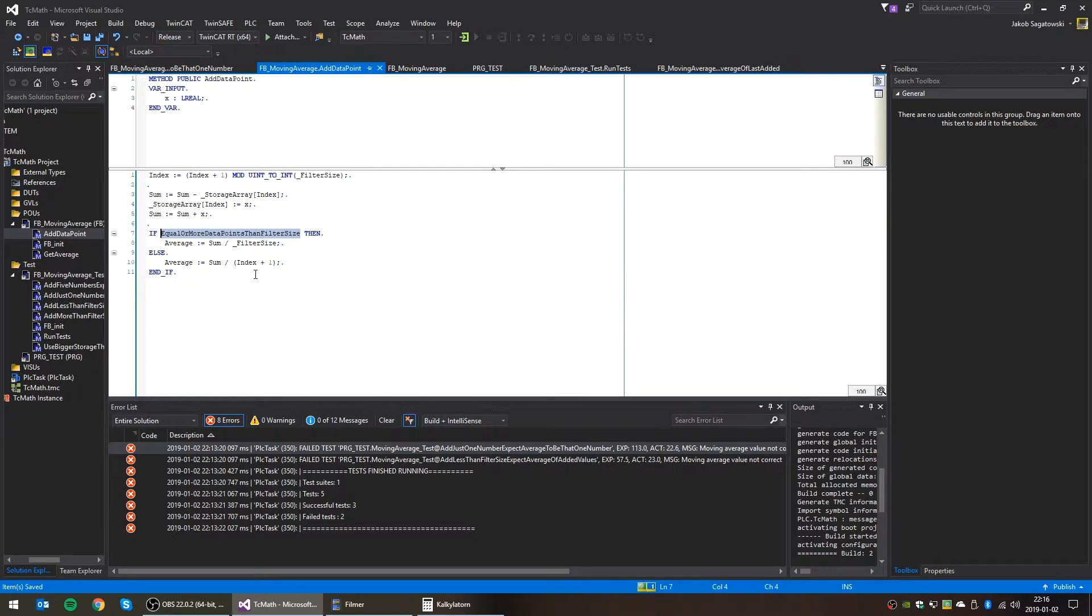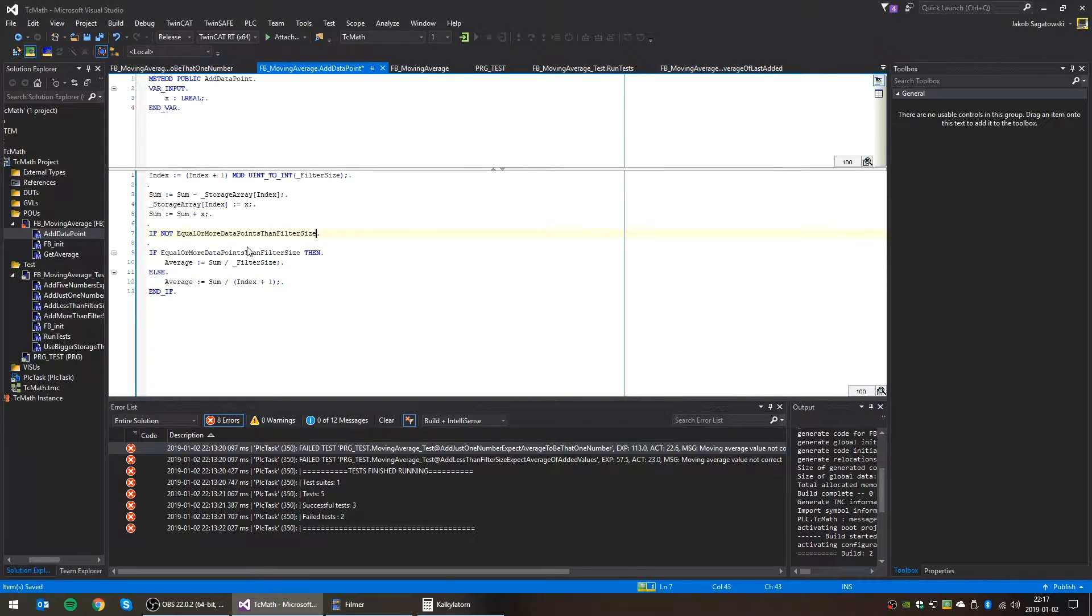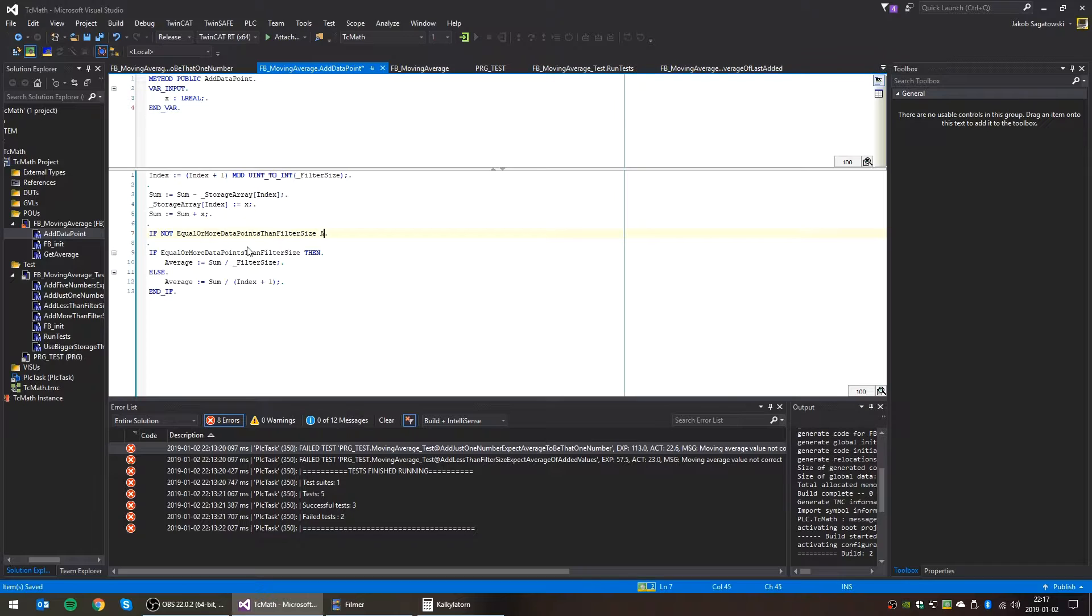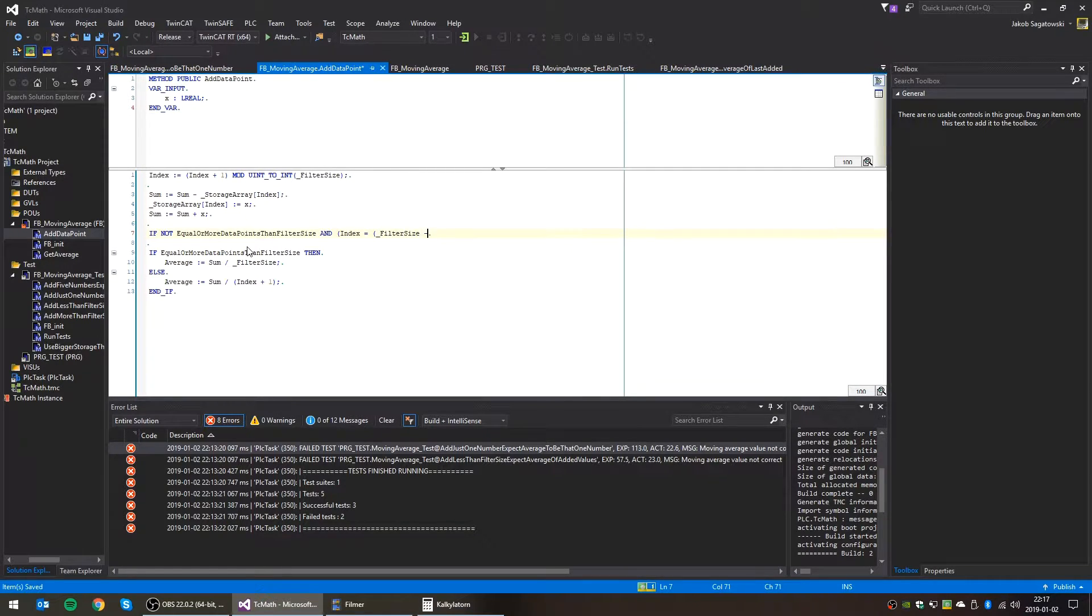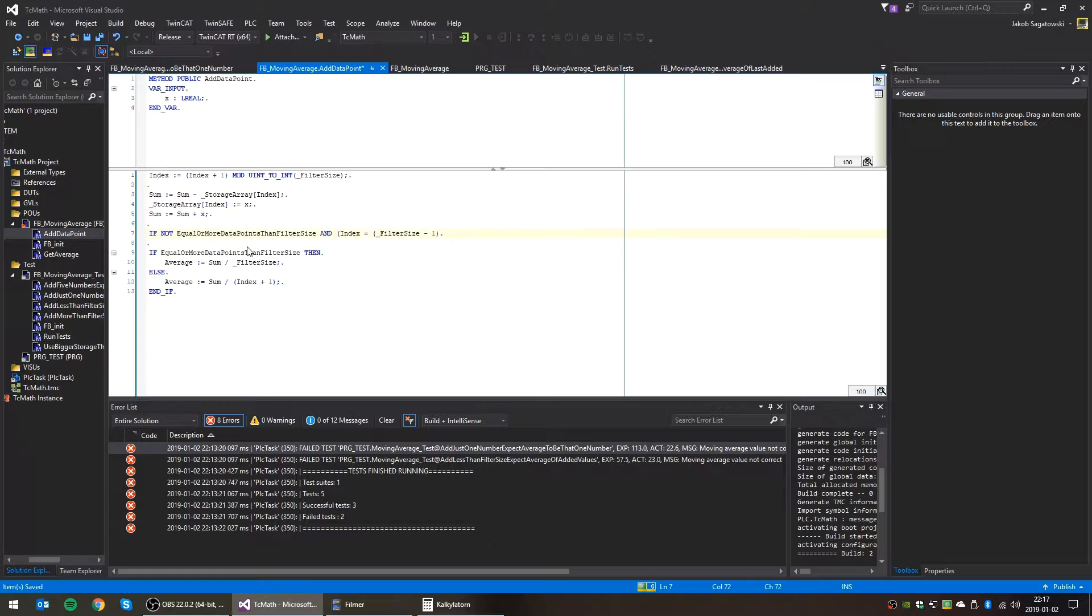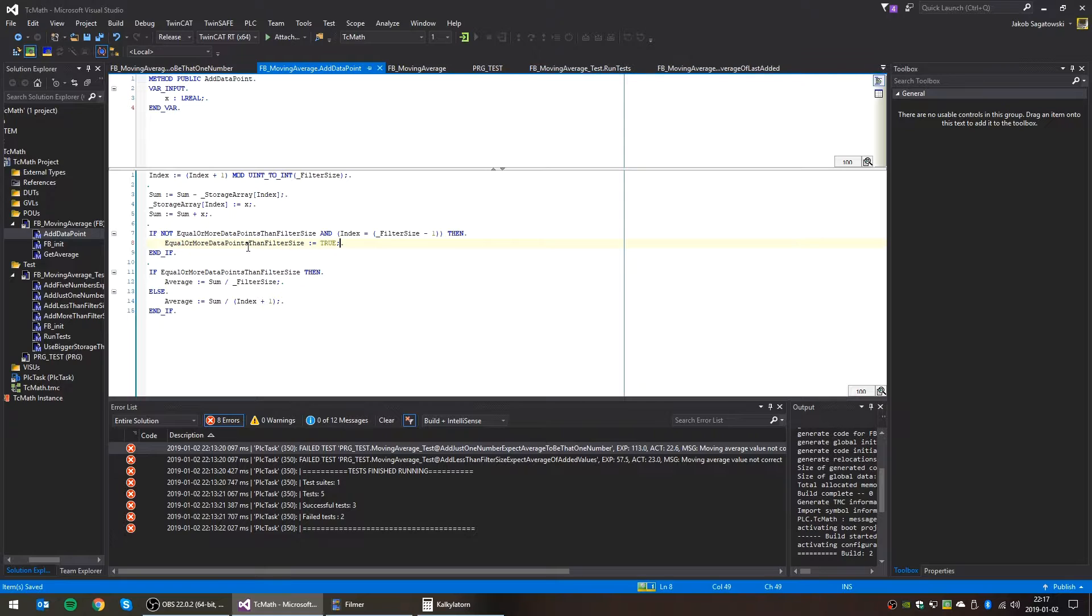However, we of course also need to set this to true whenever we have gotten the amount of data points up to the filter size. So if we haven't, if this is not yet true, then we need to set it to true, but we only want to set it to true if index is equal to filter size minus one. Because index starts at zero and will go up to the filter size minus one. Makes sense.